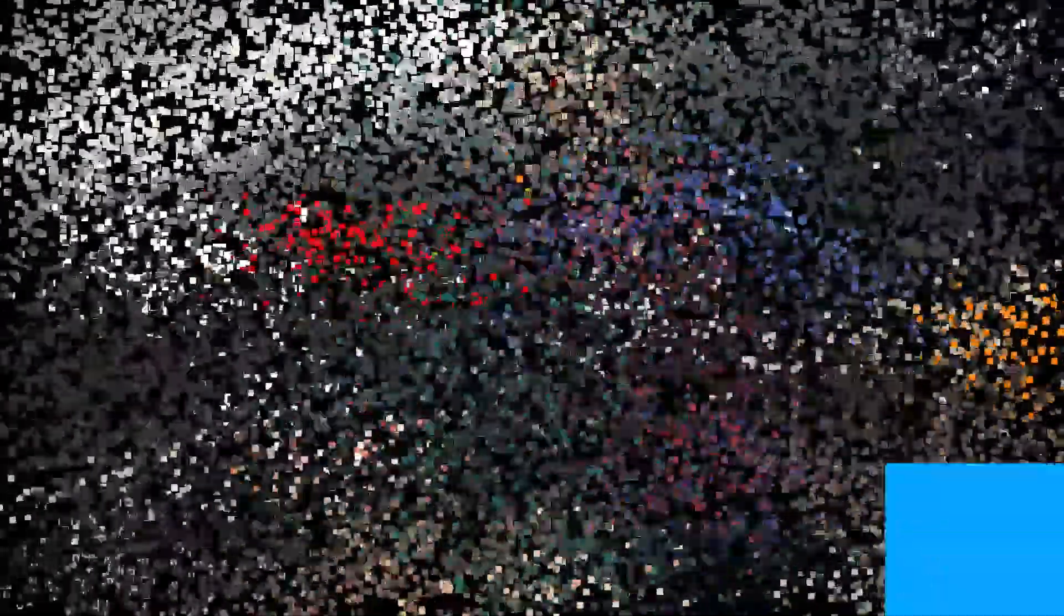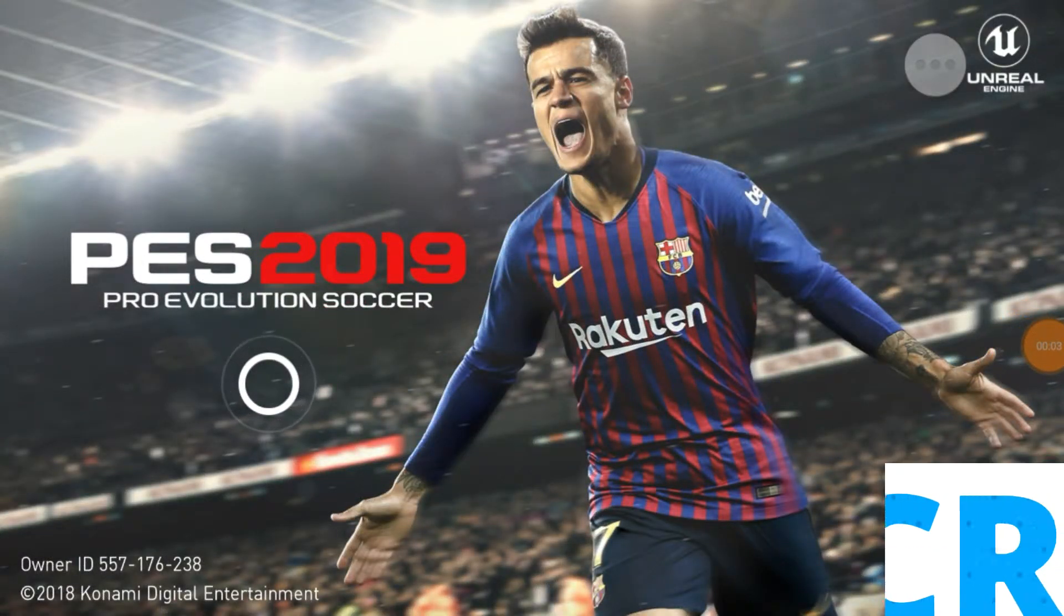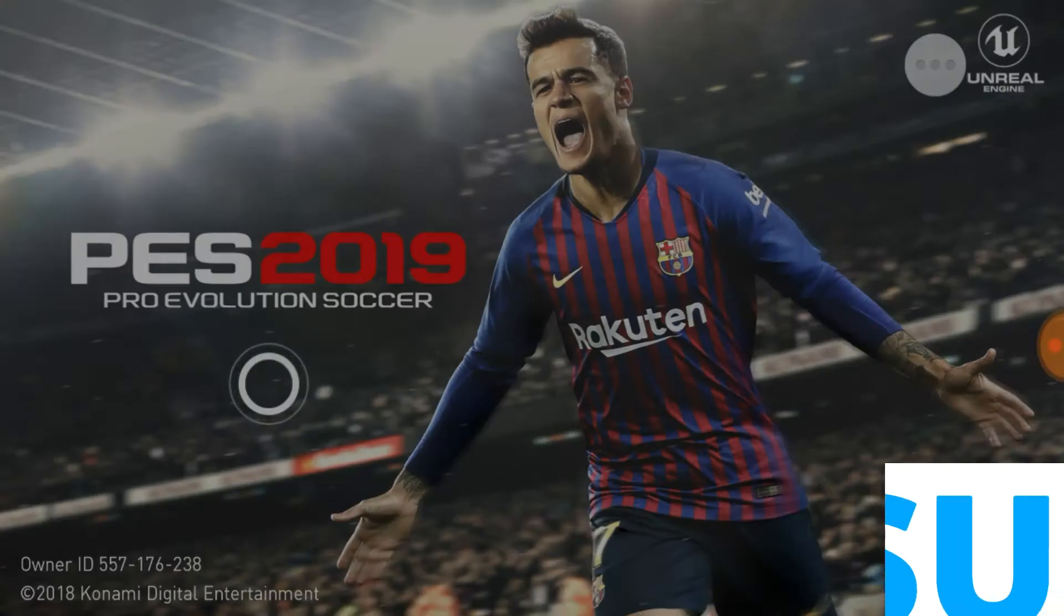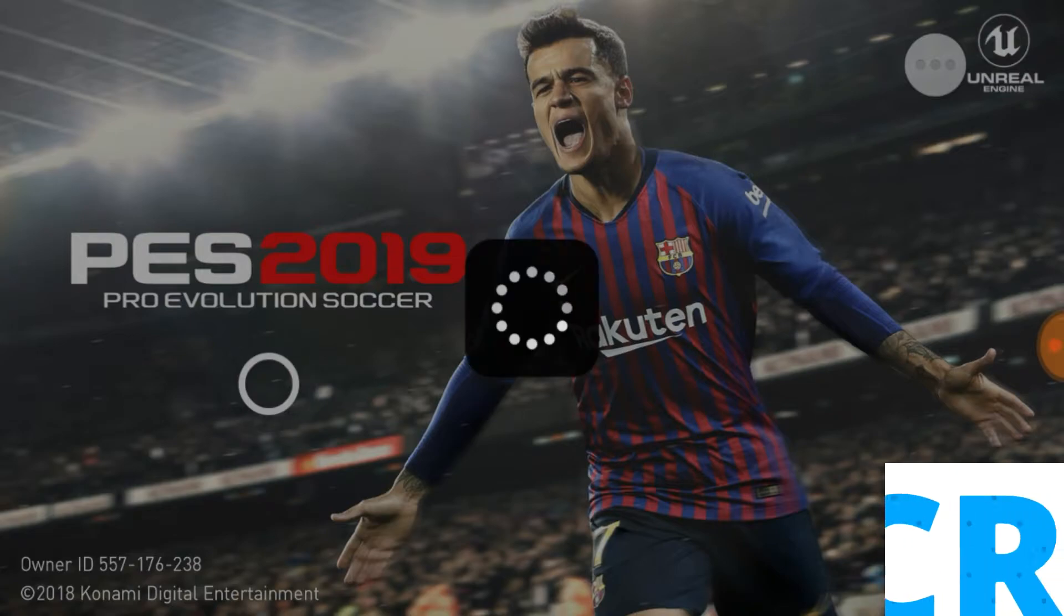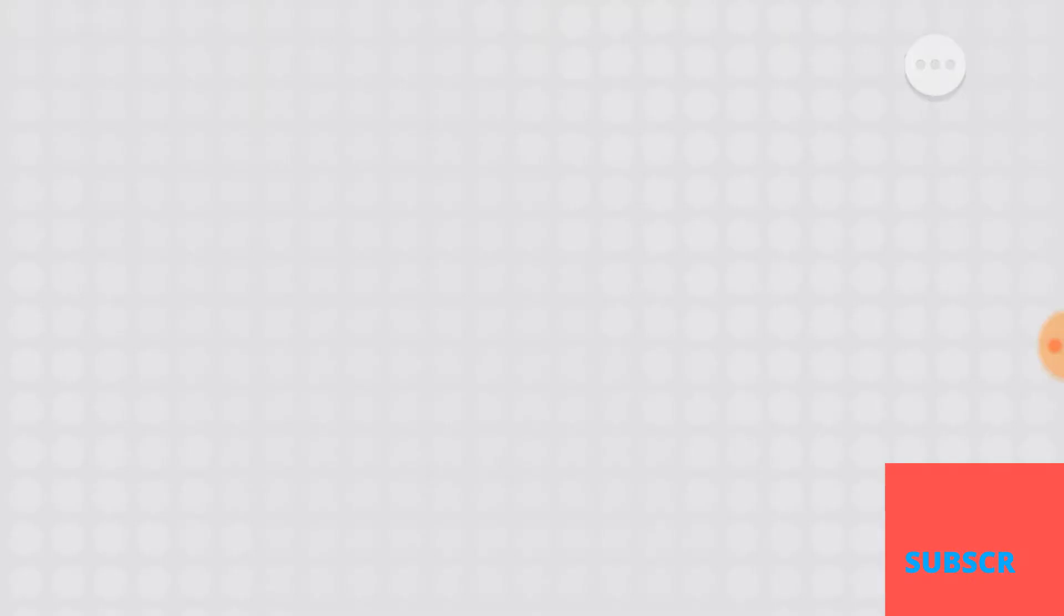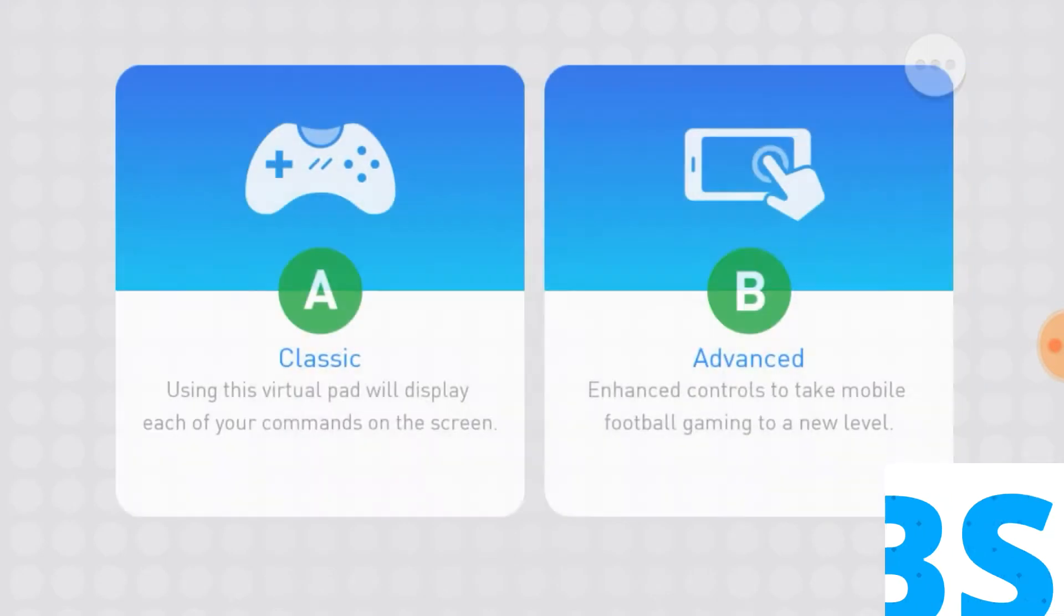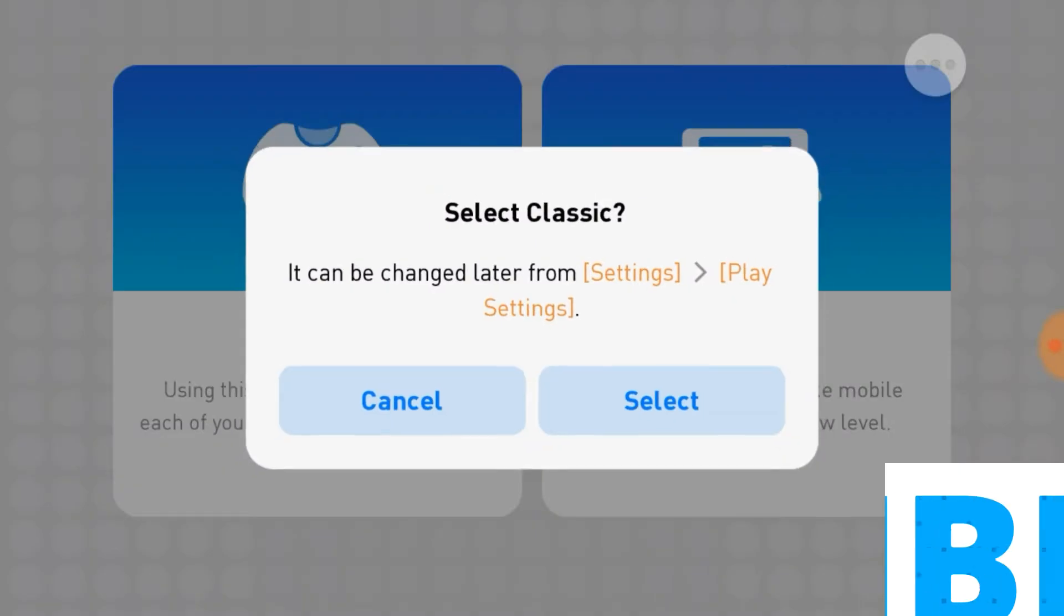So guys, as you can see the game works perfectly using my method. So let's get into the game, let's start it up, let's dissect it, let's see what's up with this.